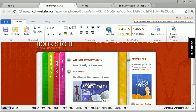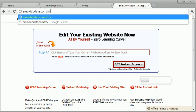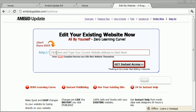If you want to get this software, just head over to ambitupdate.com/try-now. You just type in your website right here and you click the Get Instant Access button.